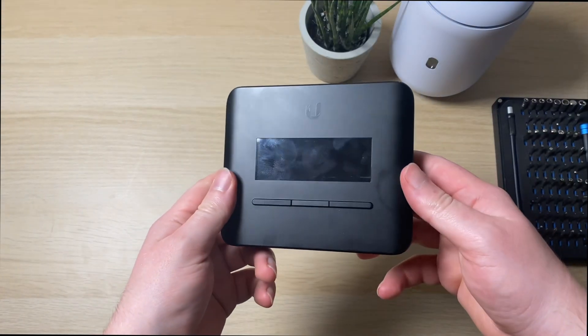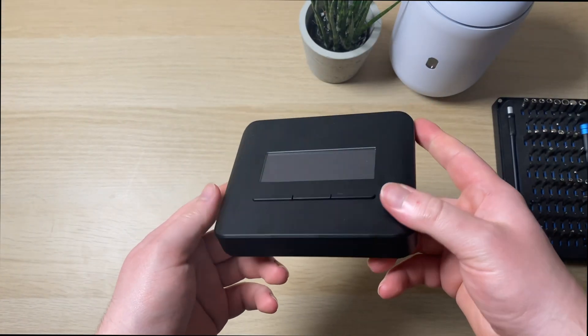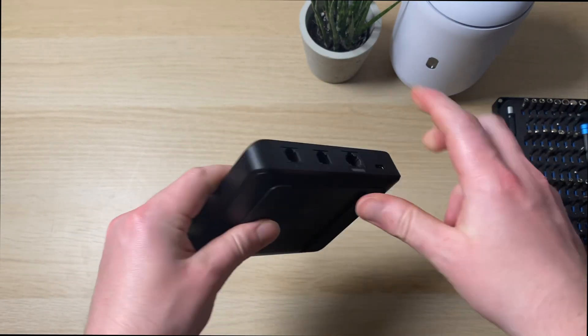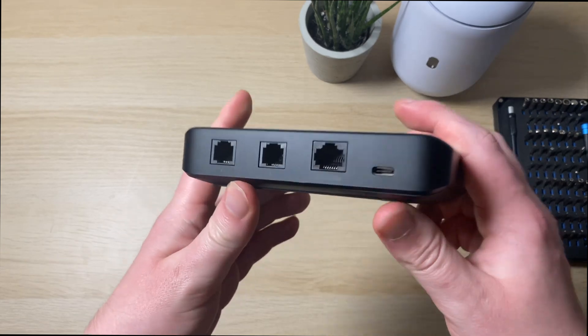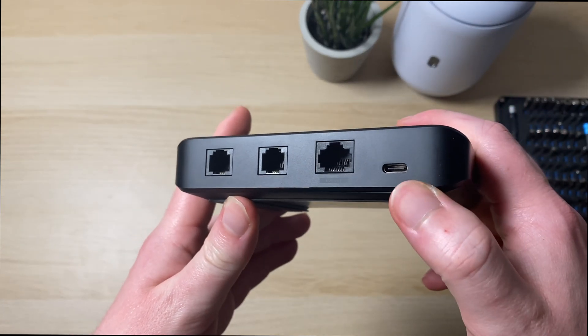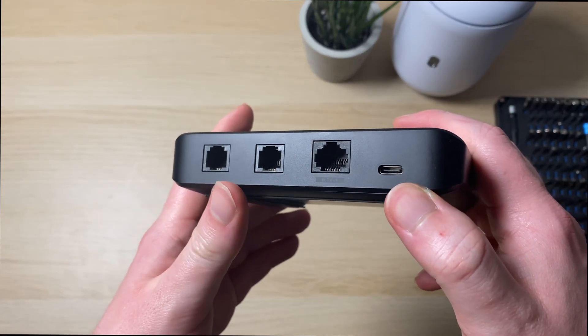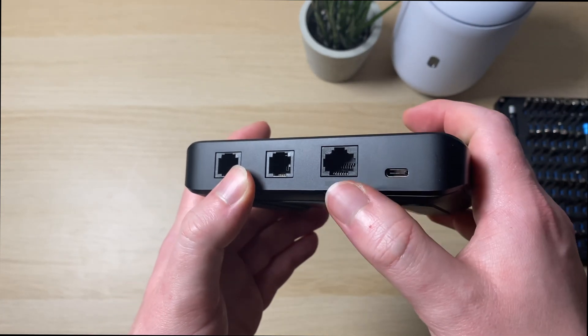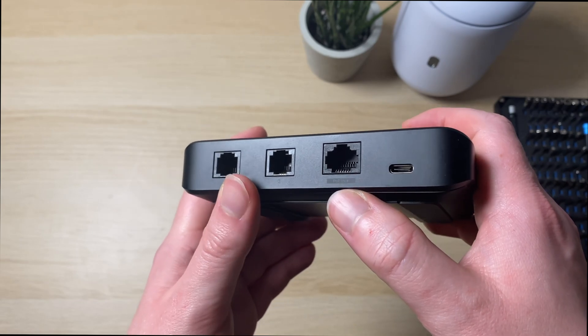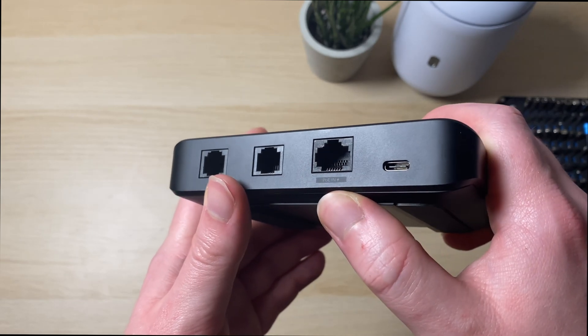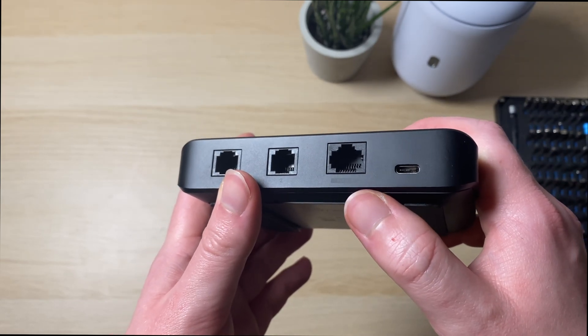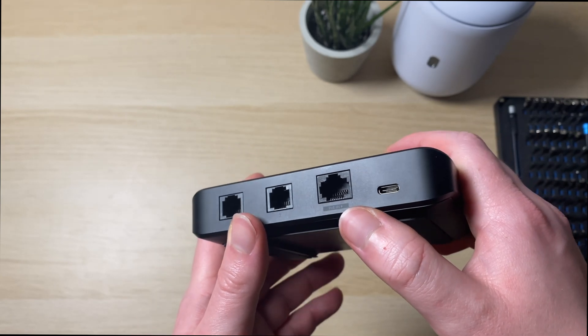So this is the new UniFi Talk ATA. It's a relatively small device. It has a few ports on the back. We've got a USB-C port for power, Ethernet for data connection, and also this one says POE in which takes 802.3 AF and AT POE.